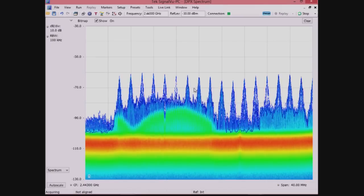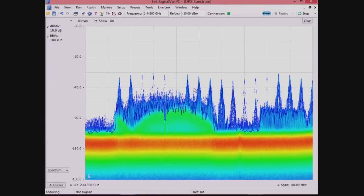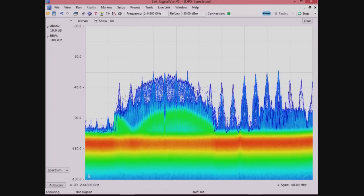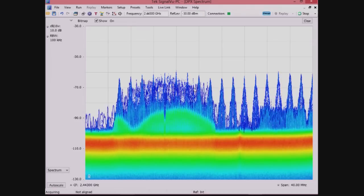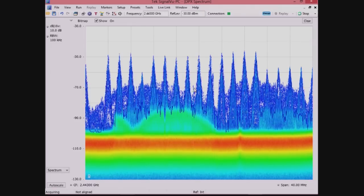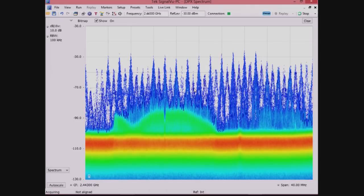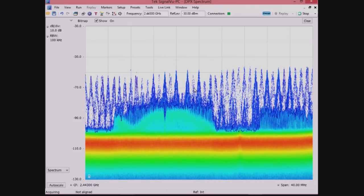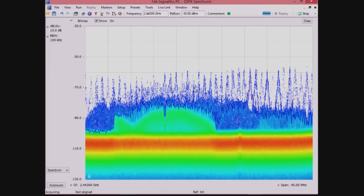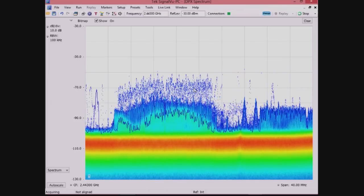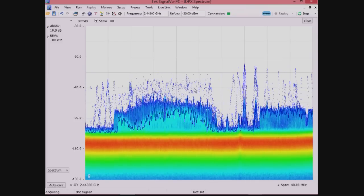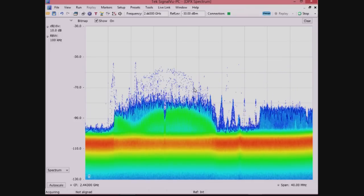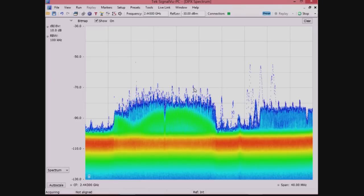I have my Bluetooth headset here, and once the smartphone pairs with it, the Bluetooth hopping sequences happen much less frequently. This is because there isn't any data being transmitted over Bluetooth, but a link has been established.